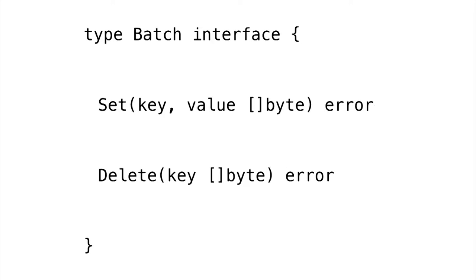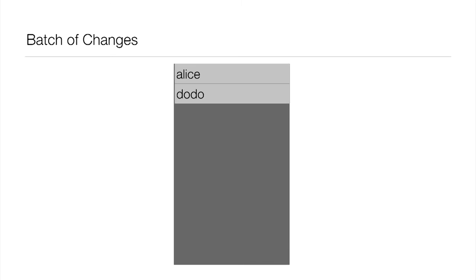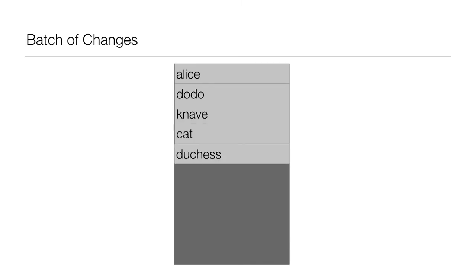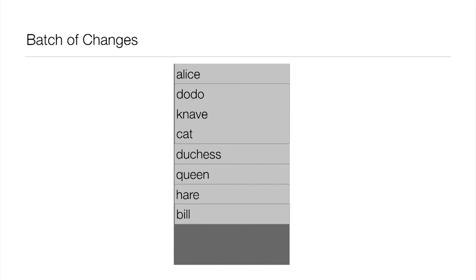So let's look a little closer at the batch. It has two methods, set, the key and the value, both a slice of bytes, and a delete, which just takes a key. So now let's think about how an application would build up a batch. We're going to represent a batch with a rectangle. And as applications are building up batches, I'm only showing the keys here at the moment. Alice, Dodo, Knave, Cat, and so on. These are all just coming in in no particular order.